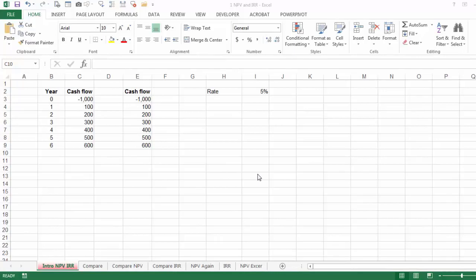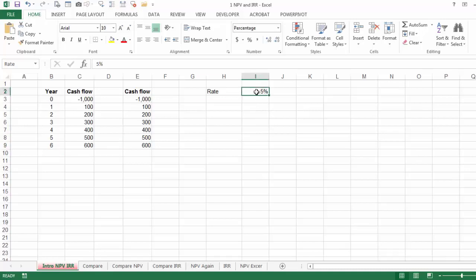The Excel functions NPV, Net Present Value, and IRR, Internal Rate of Return. The first thing I'm going to do is name that cell. Instead of using I2, we are going to call it Rate.